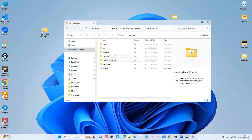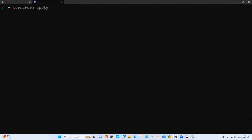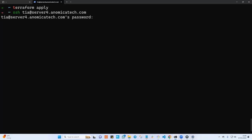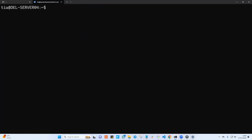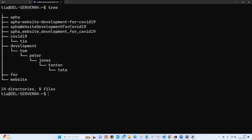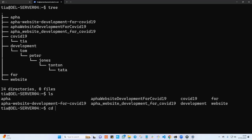Let us now move into Linux. I'll open the terminal here — this was already installed, we have a video on how to install it. I'm going to log in to a server using its fully qualified domain name instead of the IP address. If I run ls here, I can see the directory structure and I want to move into the last directory called tata.